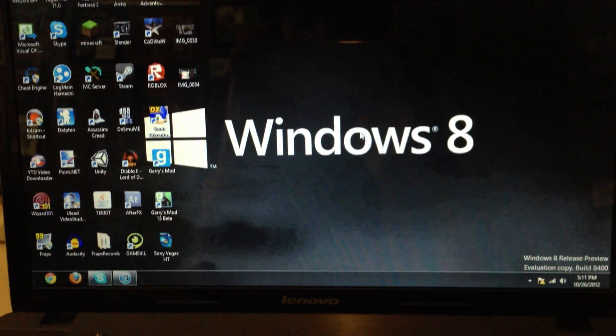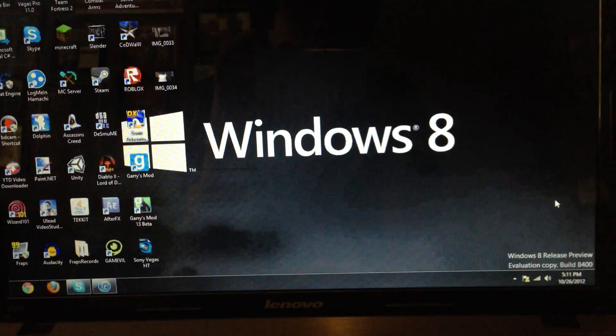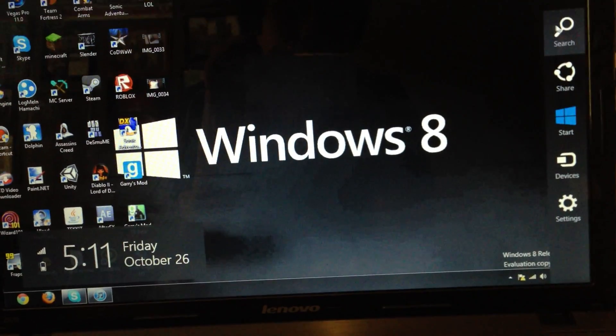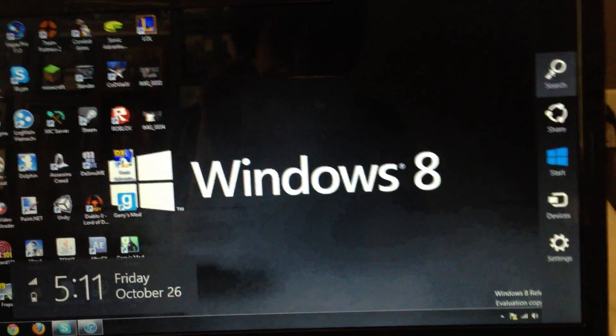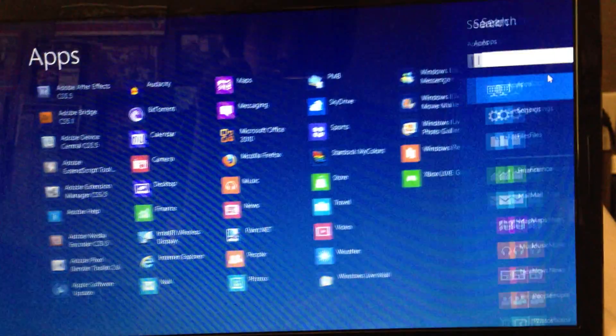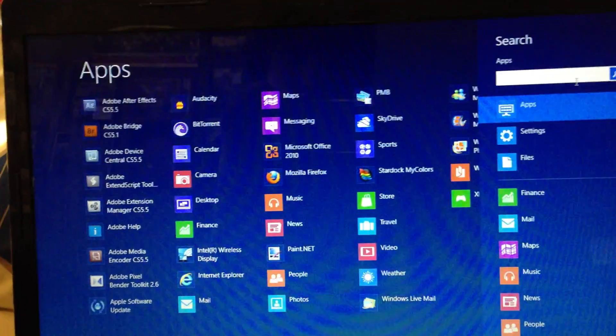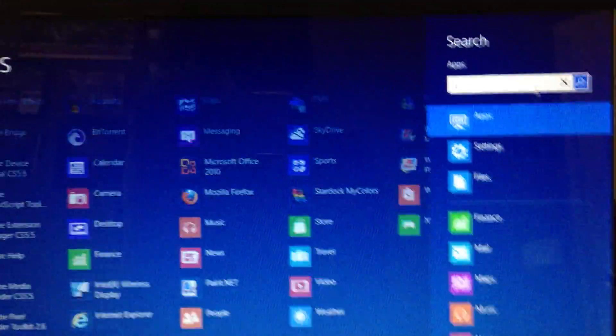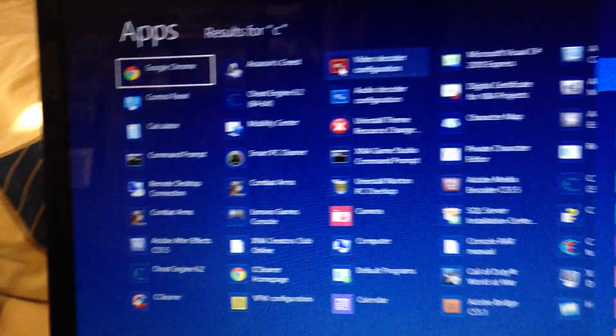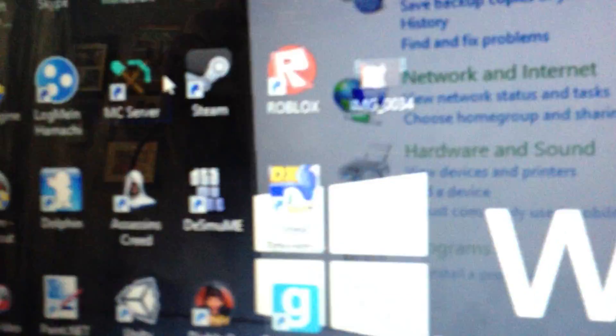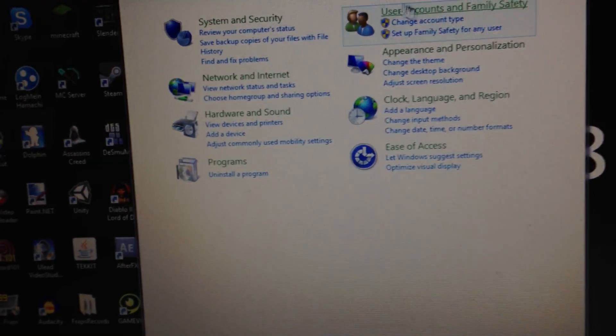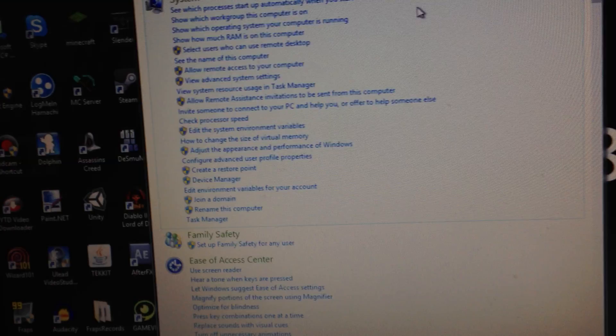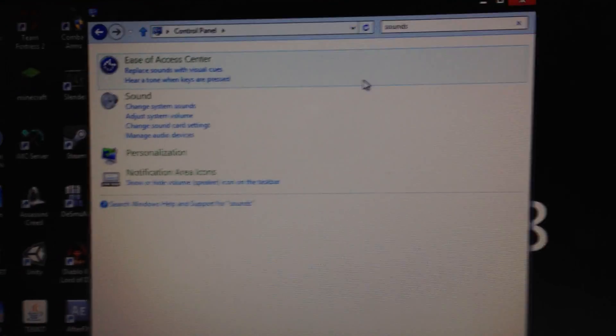For the first step, go over to your Start and go to Control Panel. I went to search because I'm on Windows 8. In Control Panel, type in sounds and go over to change system sounds.